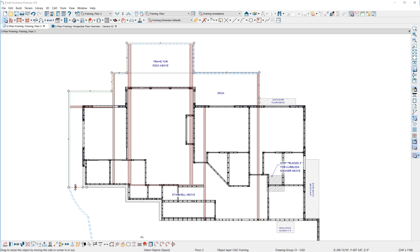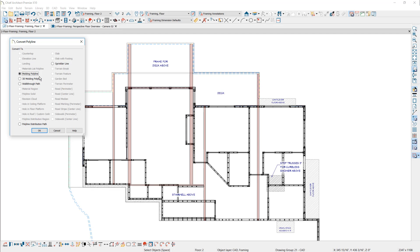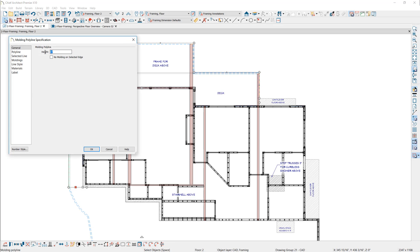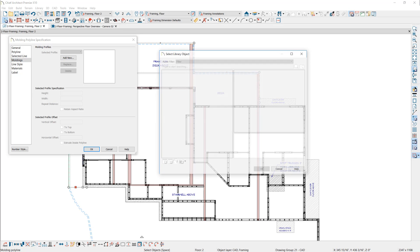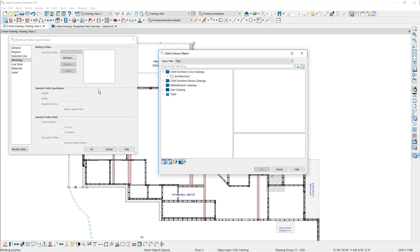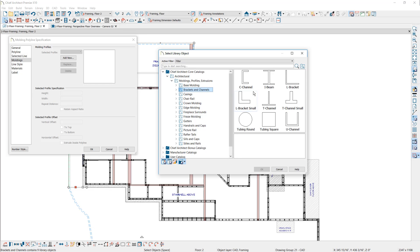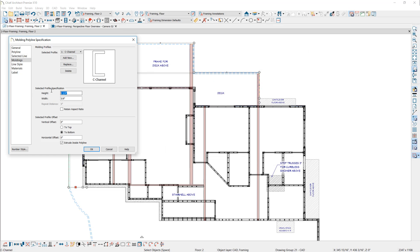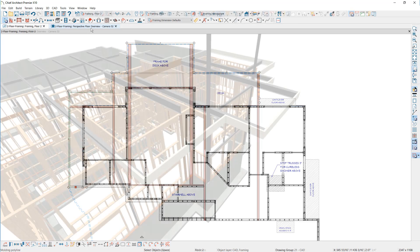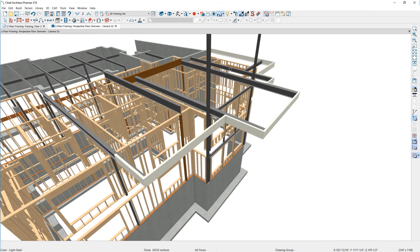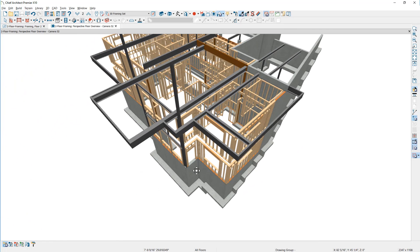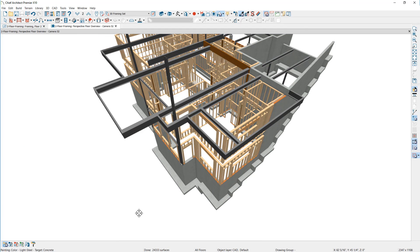After tracing the outside of the deck with the line tool, I'll use the convert to polyline option from the lower edit menu and choose to convert it to a molding polyline. I'll set the height of this molding to the floor height of 241 and 3/8 inches. For the molding itself I'll choose a C channel — found in the core library under architectural moldings, brackets, and C channel — setting the height and width to 18 by 4. In the 3D view I'll use the material eyedropper to pick up the material off the I-beam and apply it to the C channel, forming the outside rim joist for the cantilever deck.